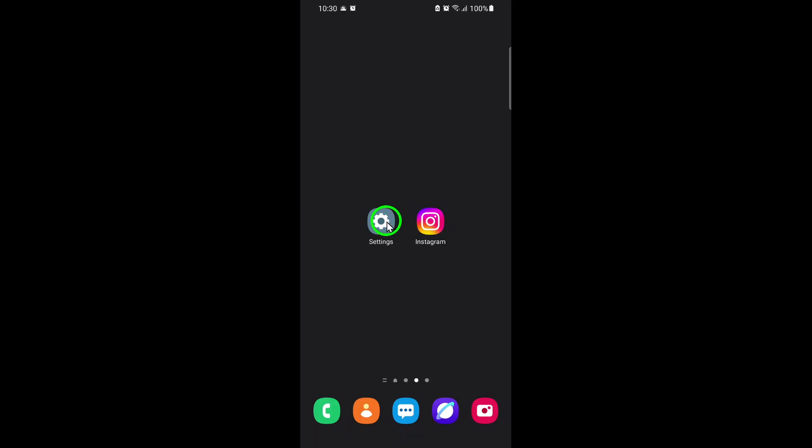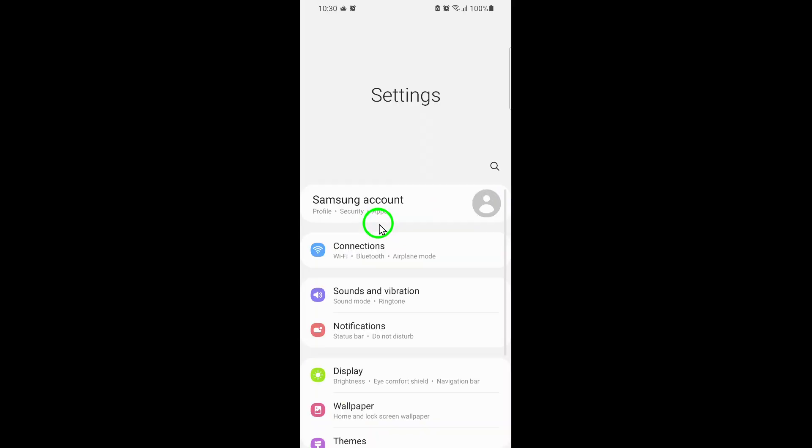First, unlock your phone and head straight to your device's main settings. This is where you control all the apps and notifications on your phone.